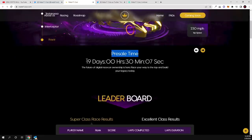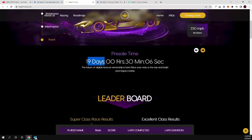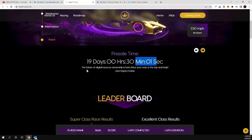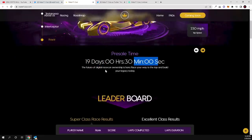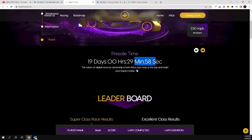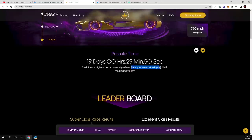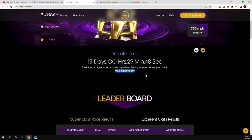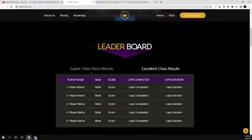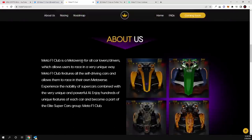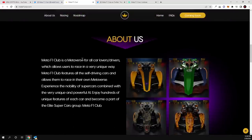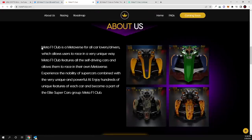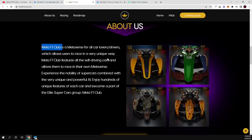Presale will start in 19 days, 0 hours, 30 minutes. The future of digital racer car ownership is here. Race your way to the top and build your legacy today. And here is the leaderboard guys, you can find much more information, but what this project is about: Meta F1 Club is metaverse for all lovers drivers which allow users to race in a very unique way.